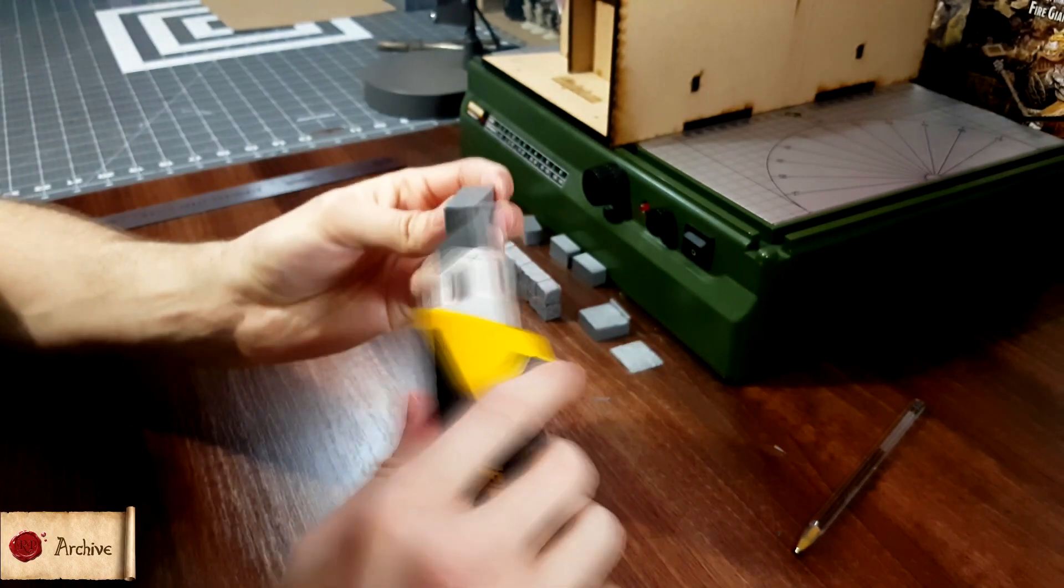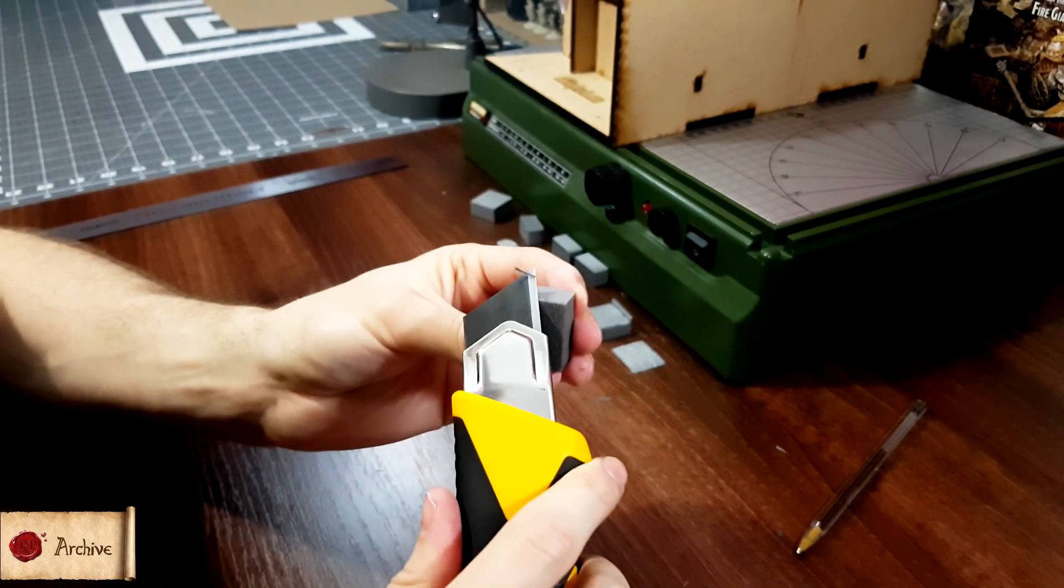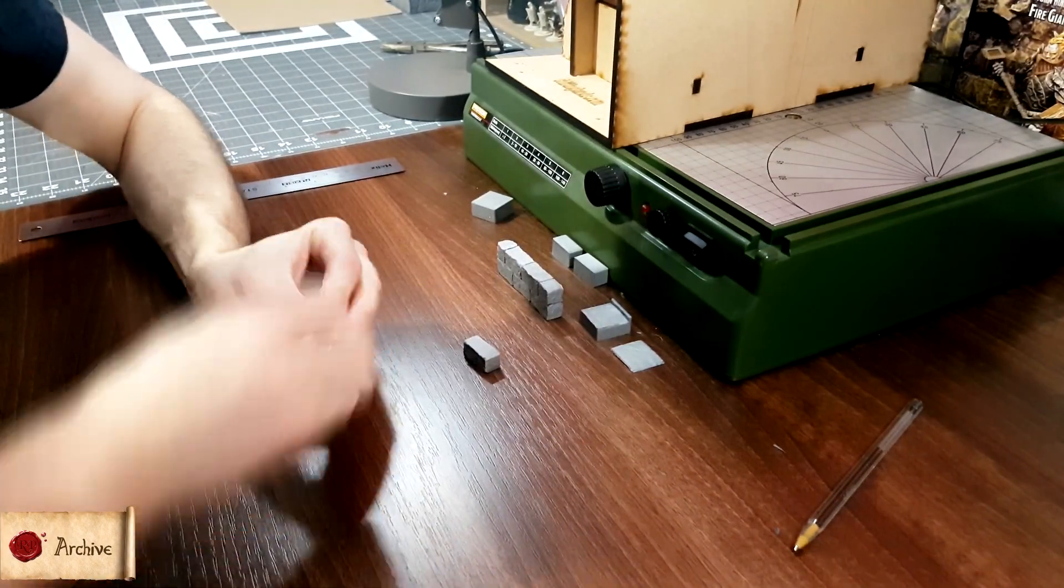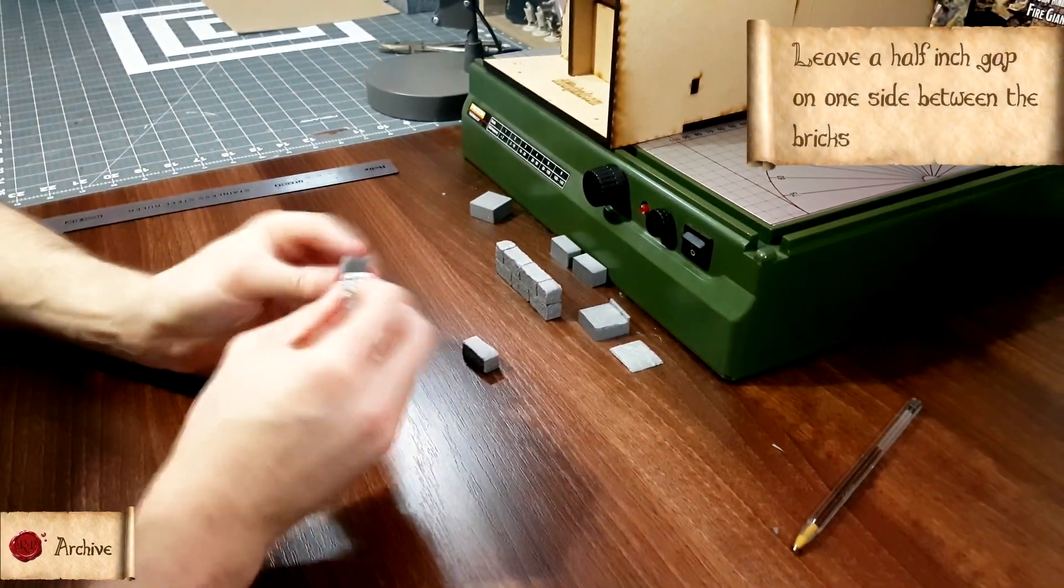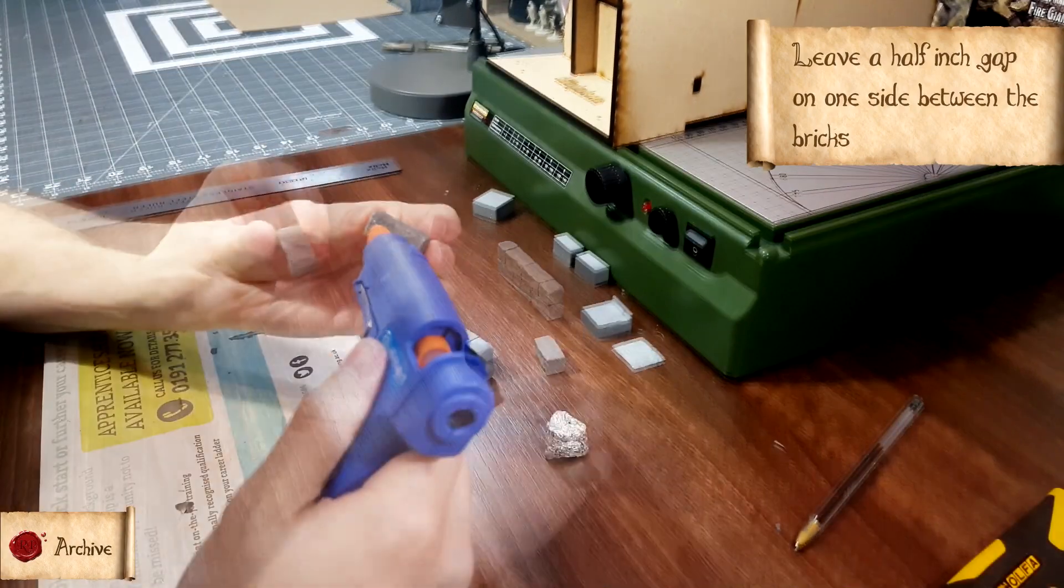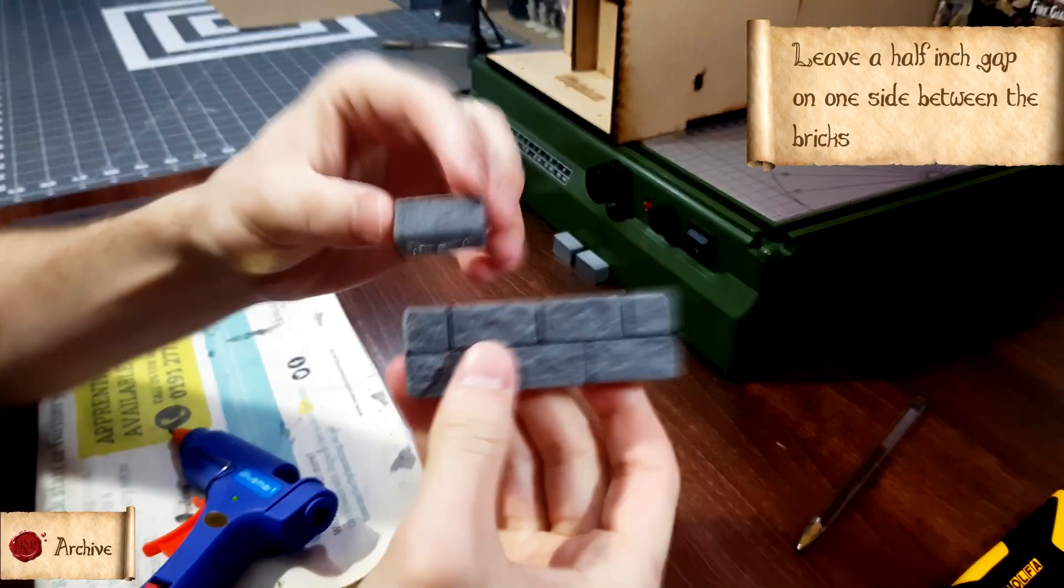Trim the edges and texture the two half inch bricks, and then glue them to the main piece top. You'll want to leave about a half inch gap on one side between the two bricks.